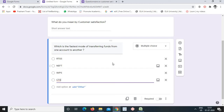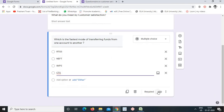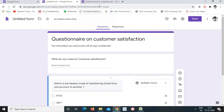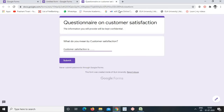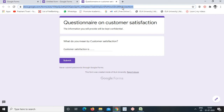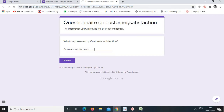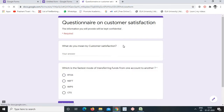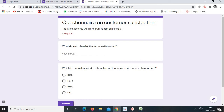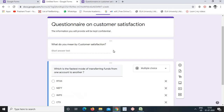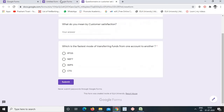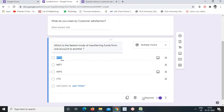An added feature is making a question mandatory. If we want the respondent to answer a particular question, we click the 'Required' button. Once enabled, a red asterisk appears on that question in the preview. For the first question we did not make it compulsory, but the second question — the banking question — was marked as required.